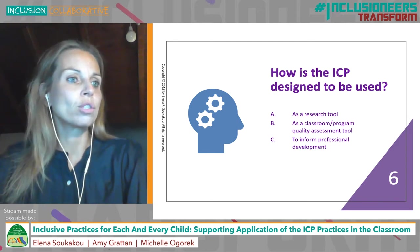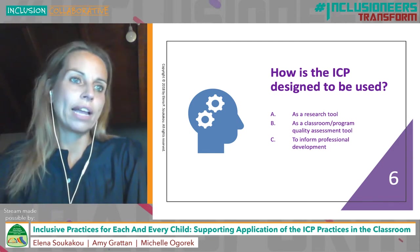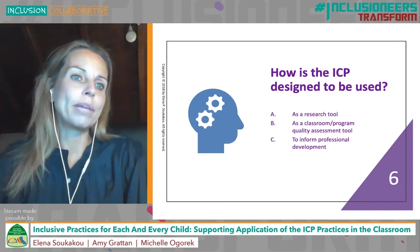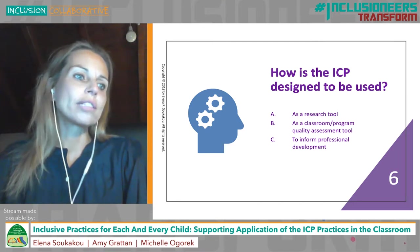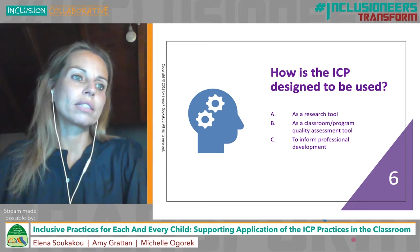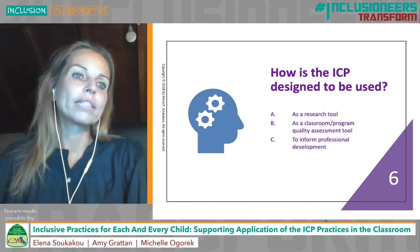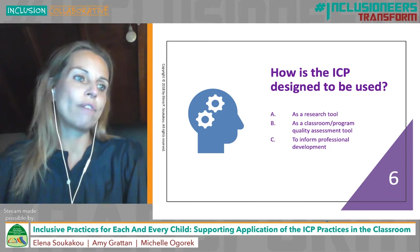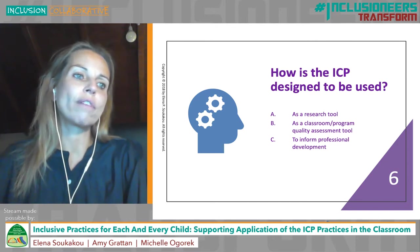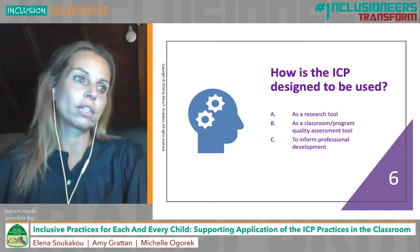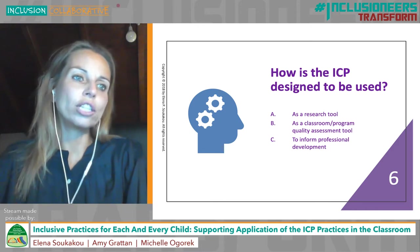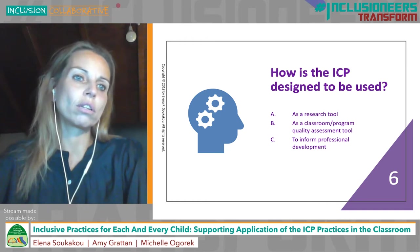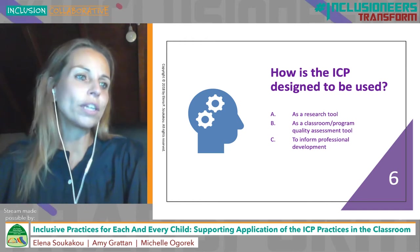As a quality improvement tool, the ICP can be used to get a baseline to see what practices are being used, how children are being supported, to be able to build quality. For example, it can be used by consultants or program administrators supporting teachers to inform classroom plans of action and goal setting as part of a professional development coaching program for teachers. Furthermore, the ICP can be used by early childhood teachers and various specialist professionals as a self-assessment tool to increase reflective practices.